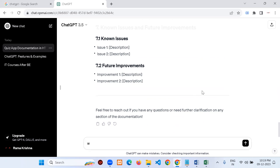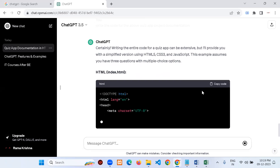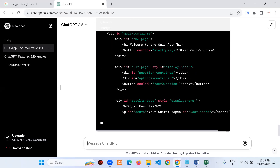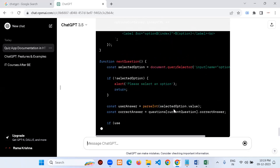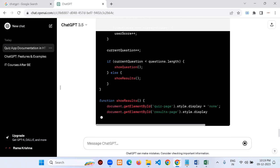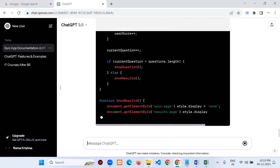We now have the project documentation. Now I type: 'Write the code for the above' — meaning generate the actual code based on the project documentation. It's creating code. I will copy this code and run it. If there are any errors while running, I'll ask ChatGPT how to resolve them.